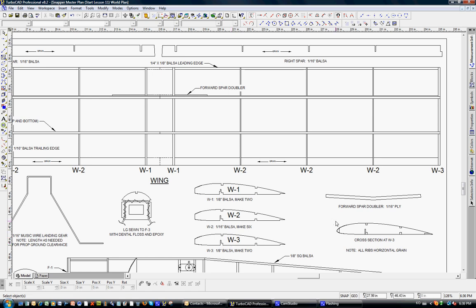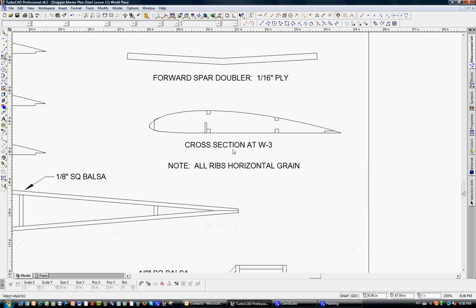I think it's also good to have a cross section, a typical cross section of a rib. Here we have a W3 just so you can see where the spars are. Again, a fairly simple design with the snapper, but as you get more complex aircraft, it's good to have this just as a drawing practice. You may have to have more than one if there are unique differences that need to be explained to the builder.